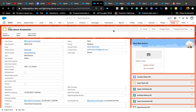Next Best Actions are very useful when you want to assist your call center agents or salespeople to take certain actions on a record. You can do the same thing by directly embedding a flow on the page and displaying the flow based on some record condition.